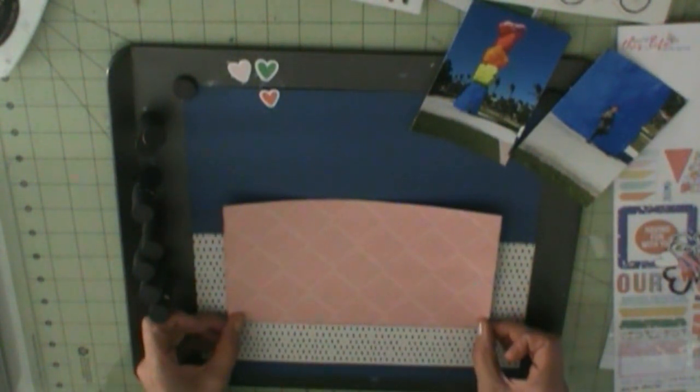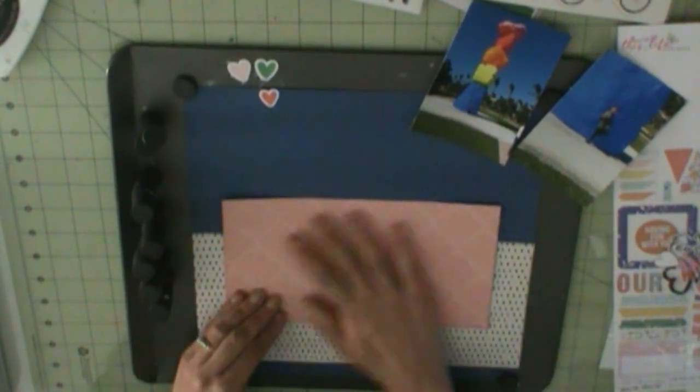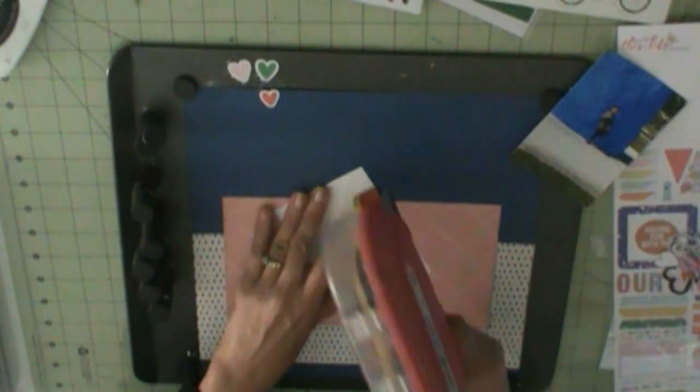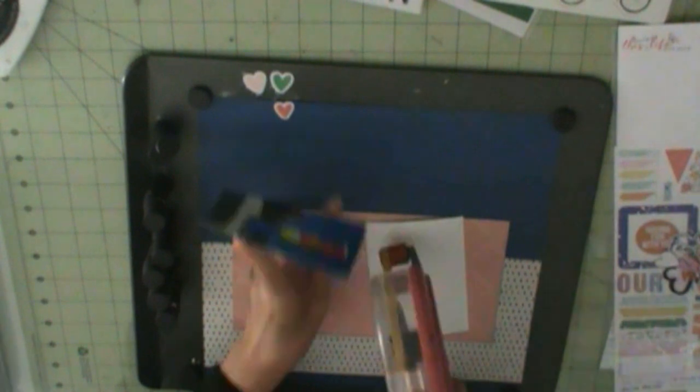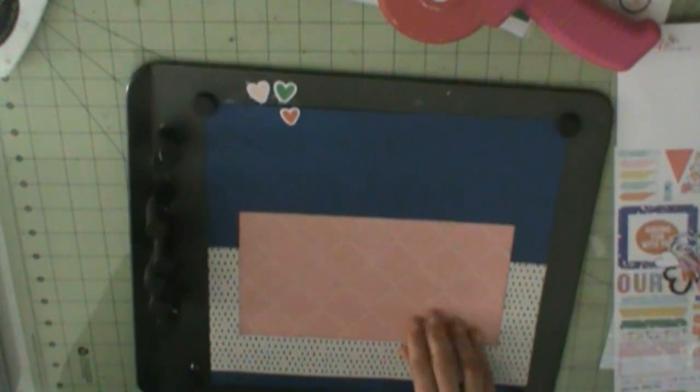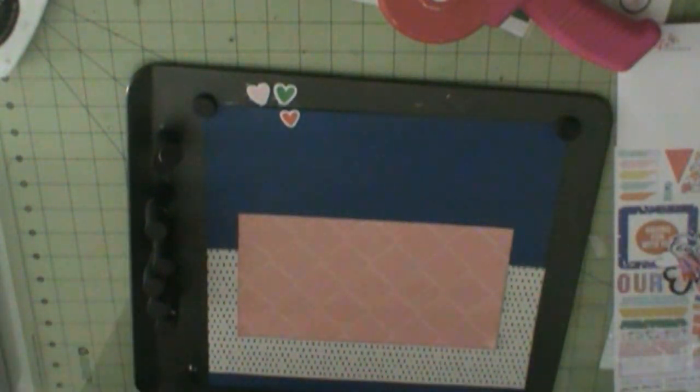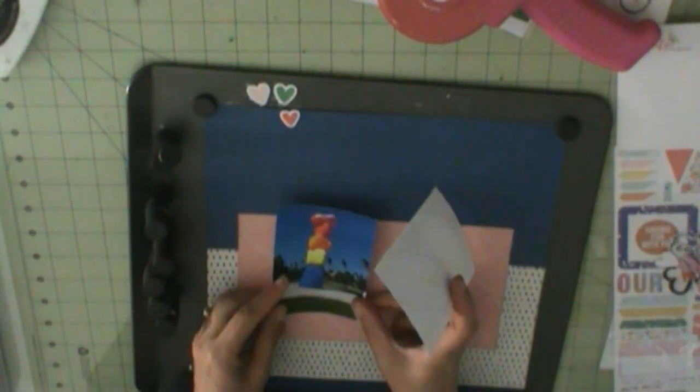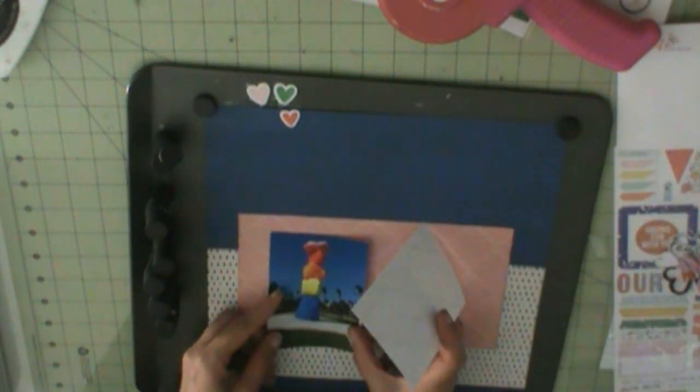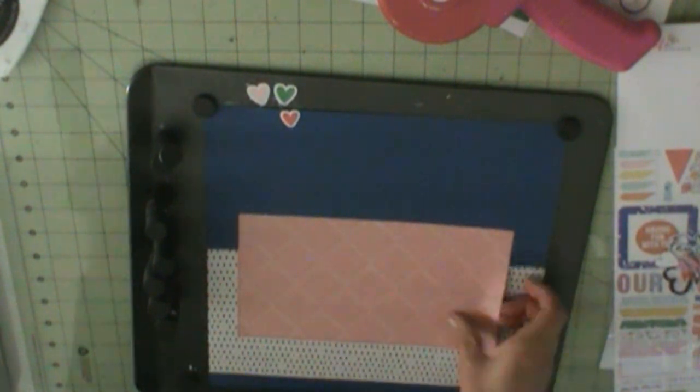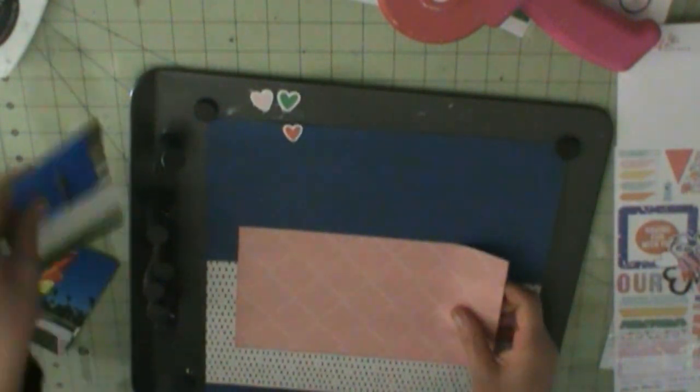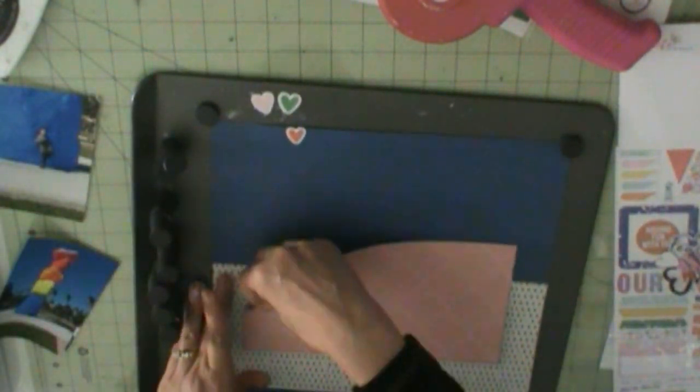So, here we go. I'm going to do my photos, but I'm not going to put those on any kind of photo mat.